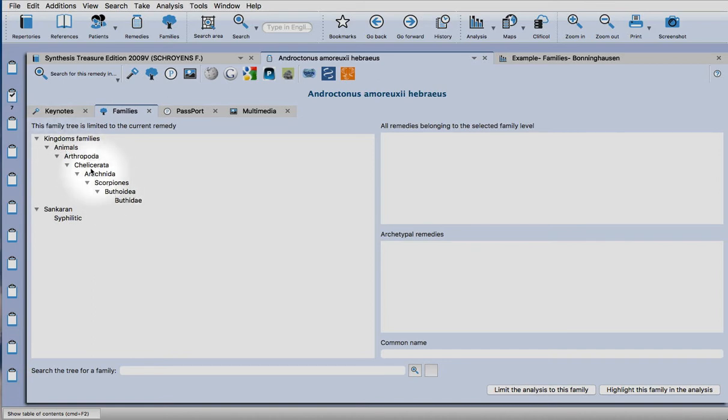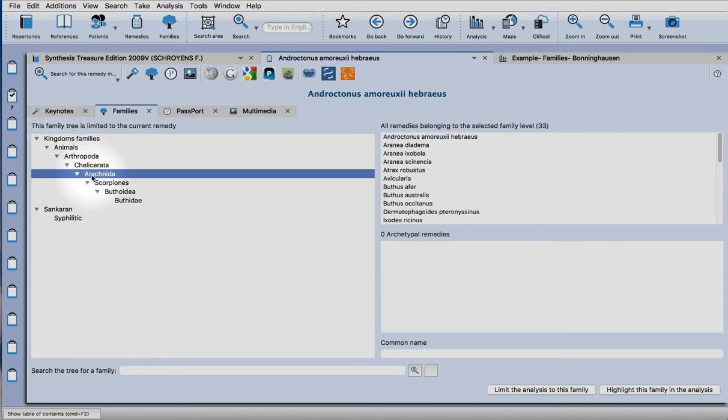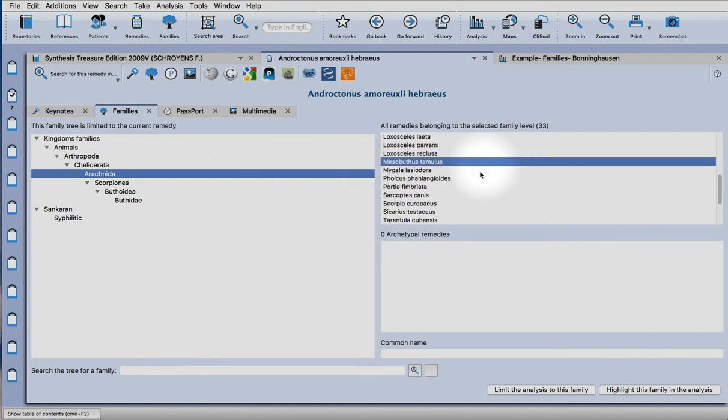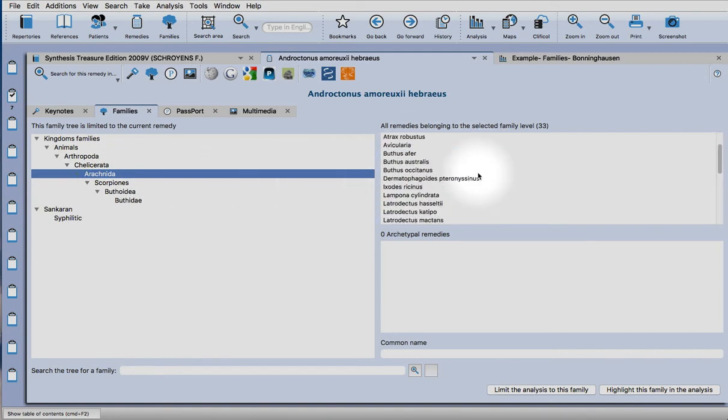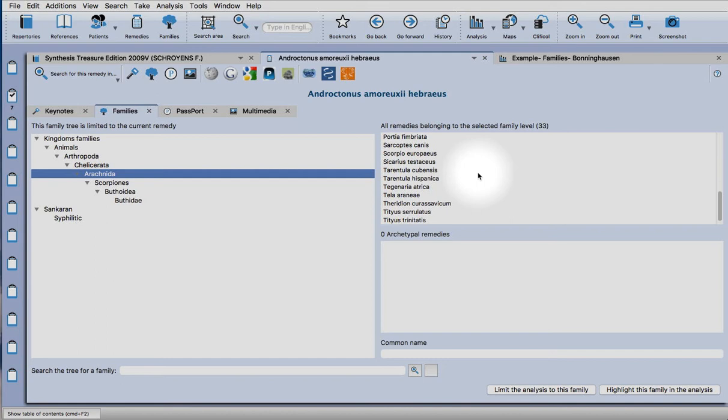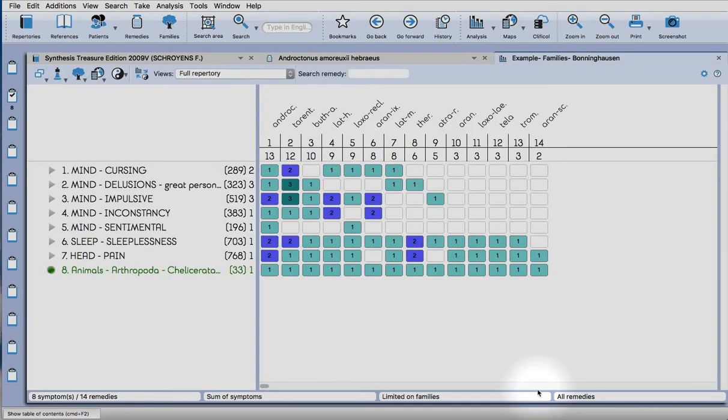But if you click on the families tab within the keynote section, there's the miasm according to Sankaran and the kingdoms. So it's like a taxonomical view. You can go down to the arachnids and it shows you how many remedies there are. So here are all the spiders.